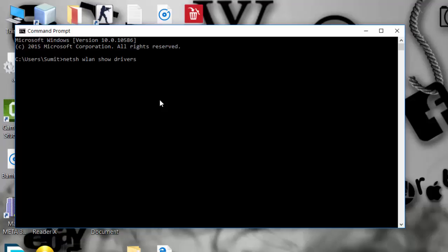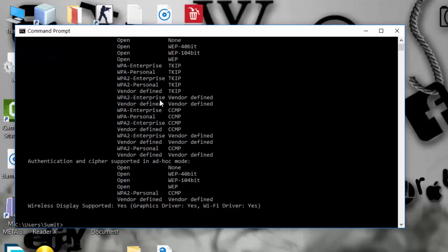To initially check if we have the driver or not, we use the command: netsh wlan show drivers. We can see that 'Wireless Display Supported' is set to Yes. This means that my laptop supports creating a hotspot, so I can proceed to the next command.